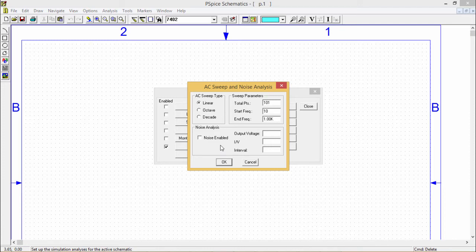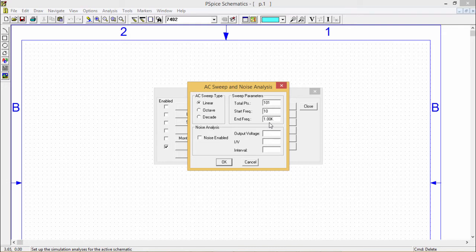If we talk about this noise, for every frequency specified in the AC analysis, propagated noise contribution at an output net from every noise generated in the circuit. In this way this AC sweep will play a very vital role in our simulation.